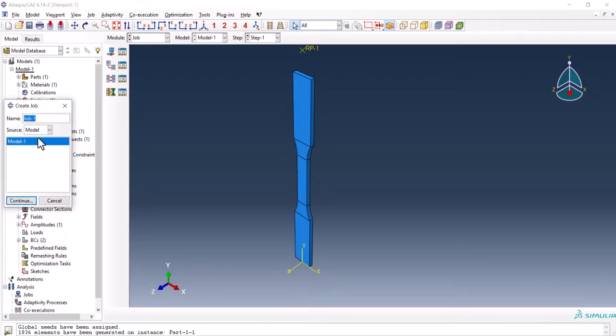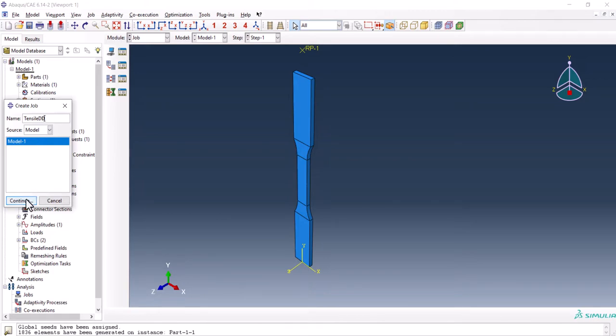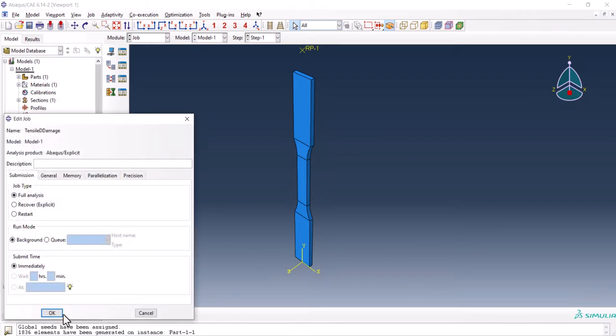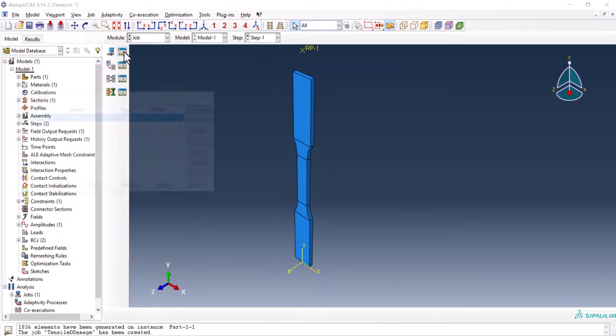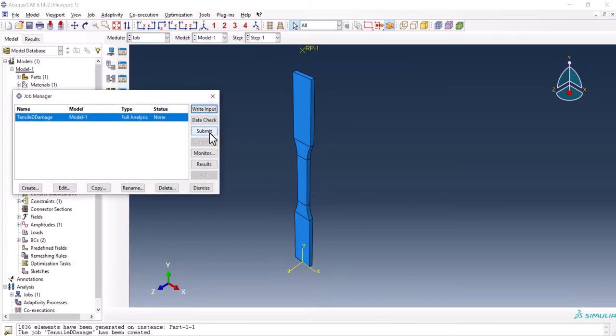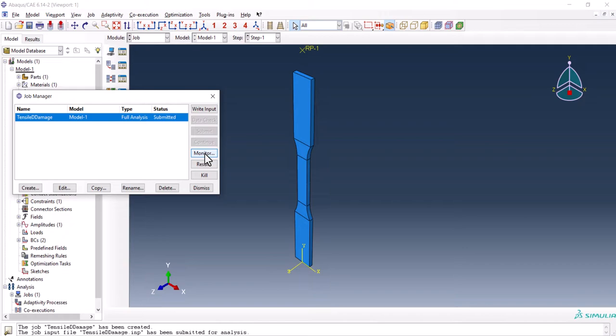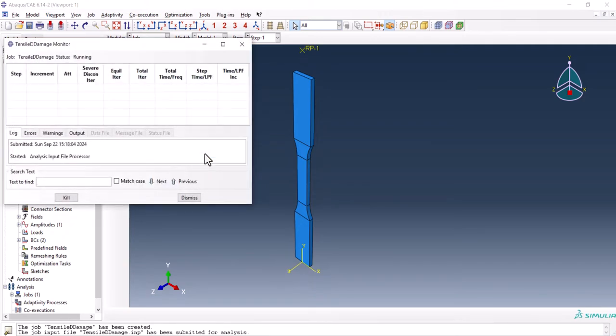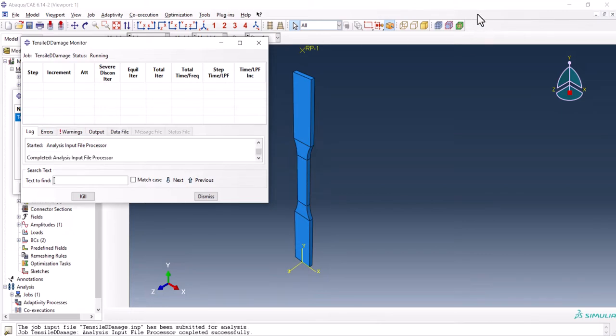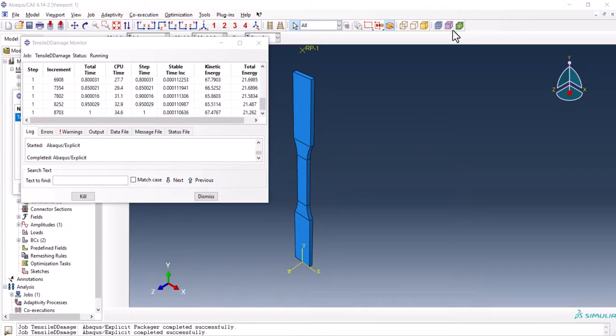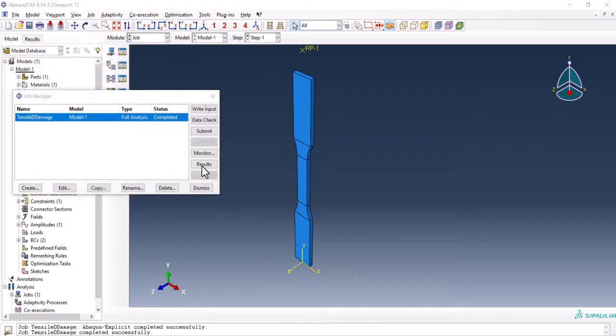Here, let's say tensile damage. We click OK. And from the job manager, we submit it. Now, the job is completed.